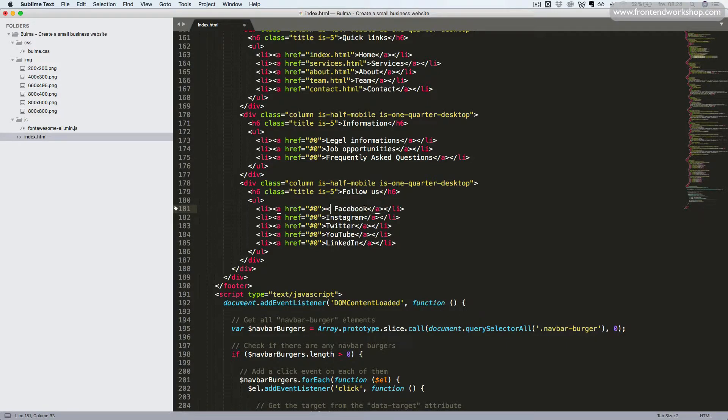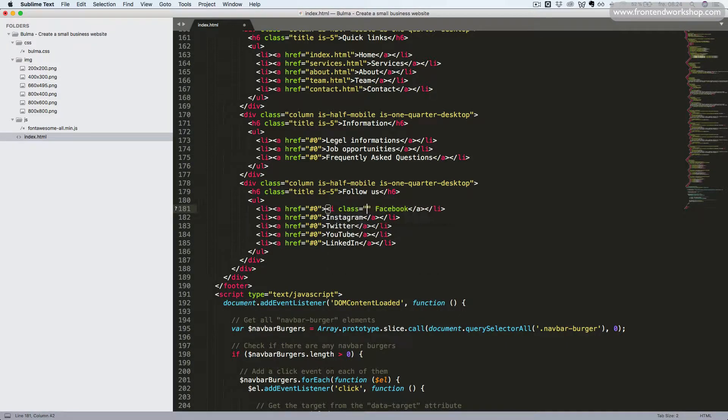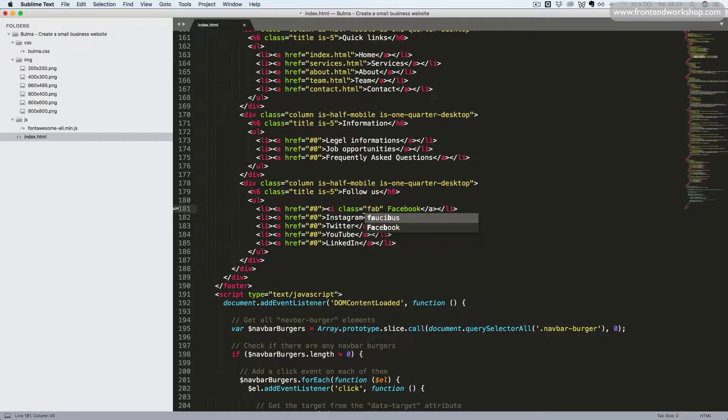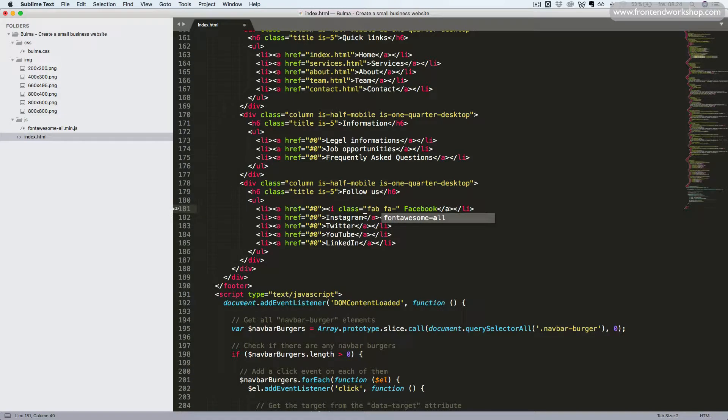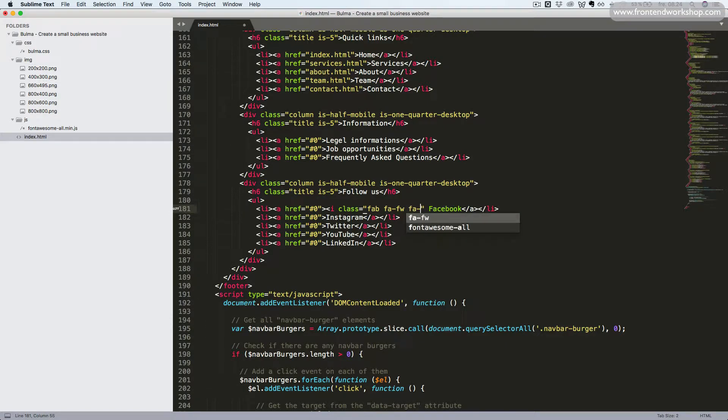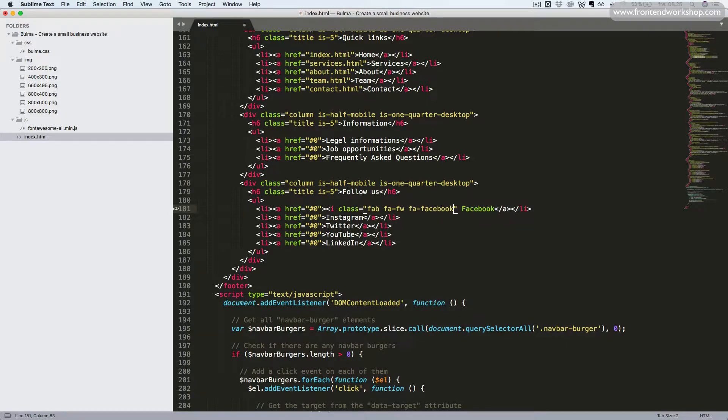But remember that we want to add an icon as well in front of the text. So we'll add the i tag with the class FAB to select among the brand icons from Font Awesome. Then we'll use the class FAFW to have a fixed width so it looks nicer in this list. Then we'll add the specific icon. So the first one will be the Facebook icon. Then we'll close this i tag again.